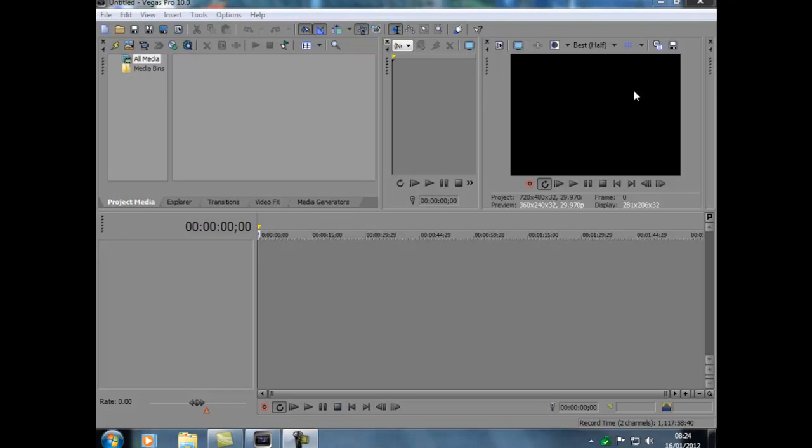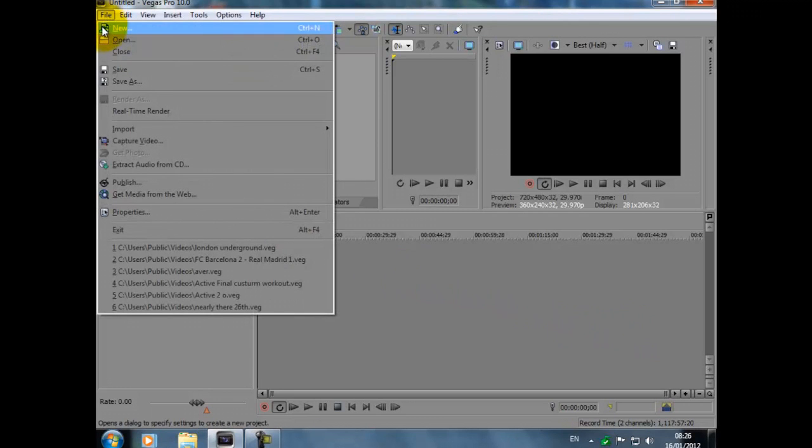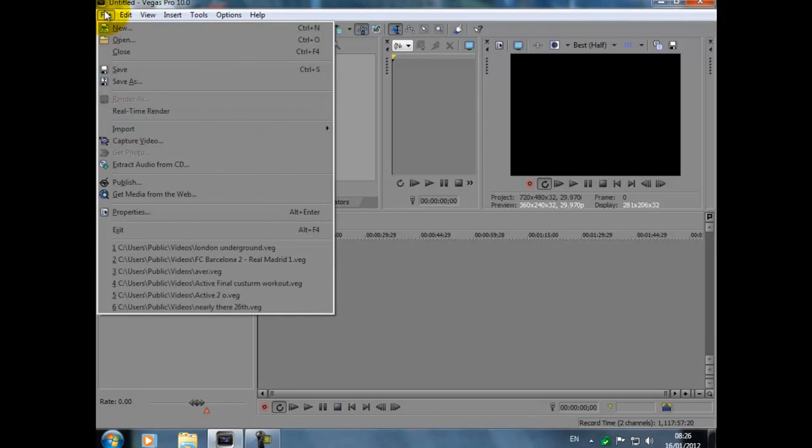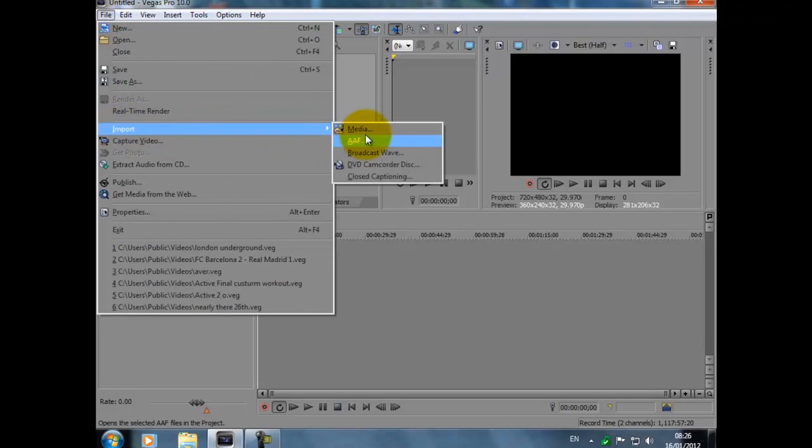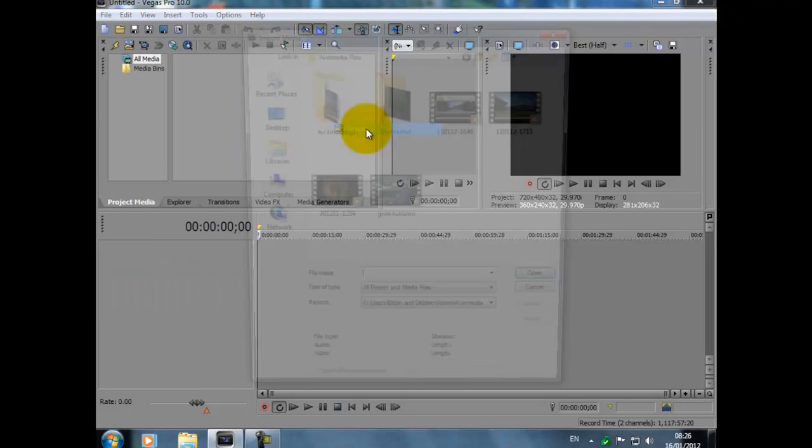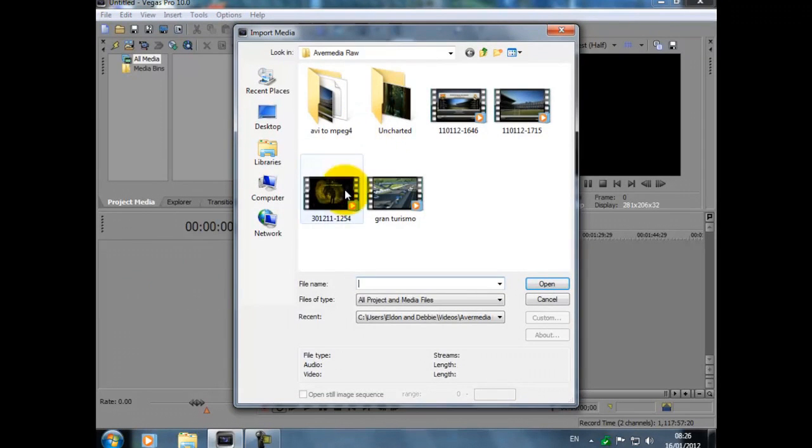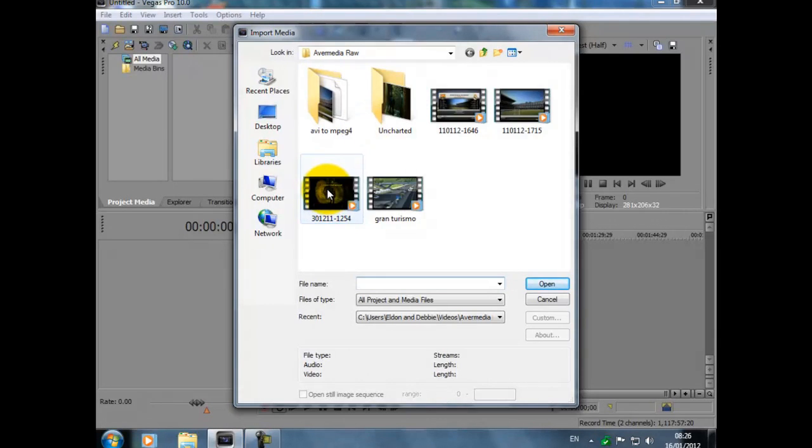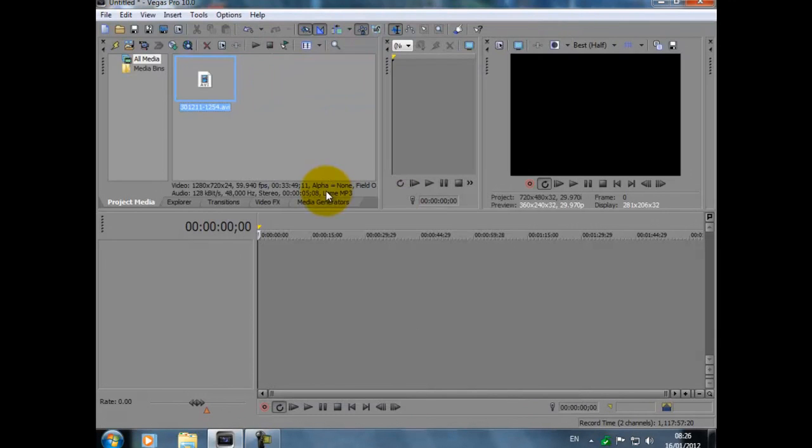AVMedia do say on the website for some editing software including Sony Vegas to convert the file to AVI to MP3, but I will show you what you need to do. Right, the first thing we do is we import our captured video. So we're going to File, Import, Media.